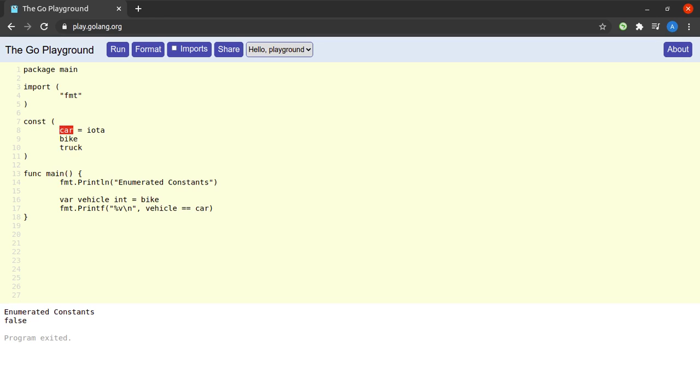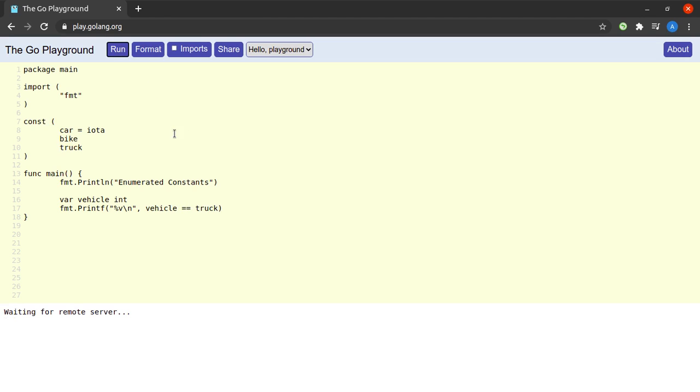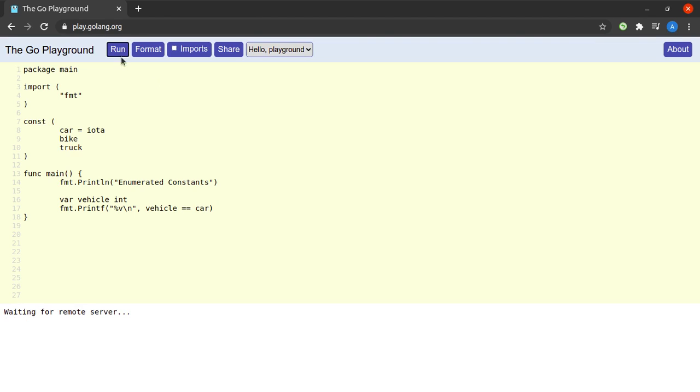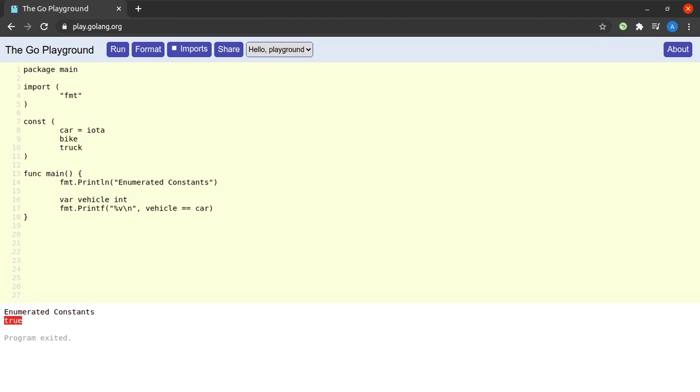All right I'll revert the equality comparison to bike. But what happens when we don't initialize the variable vehicle? When I try to run this program vehicle is no longer equal to bike. So is vehicle equal to truck? Well no. But is vehicle equal to car? Let's run this and yes indeed vehicle is equal to car. And why is that? Because car has been assigned a value of zero and the zero value of any variable of type integer is also zero. So zero compares equal to zero and therefore we see an output of true here.